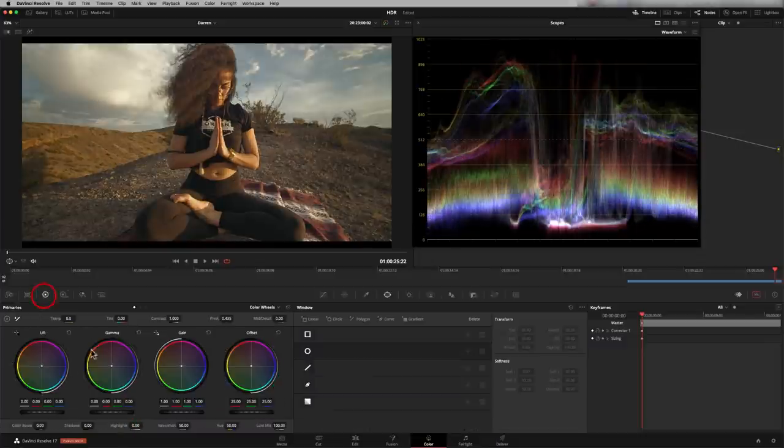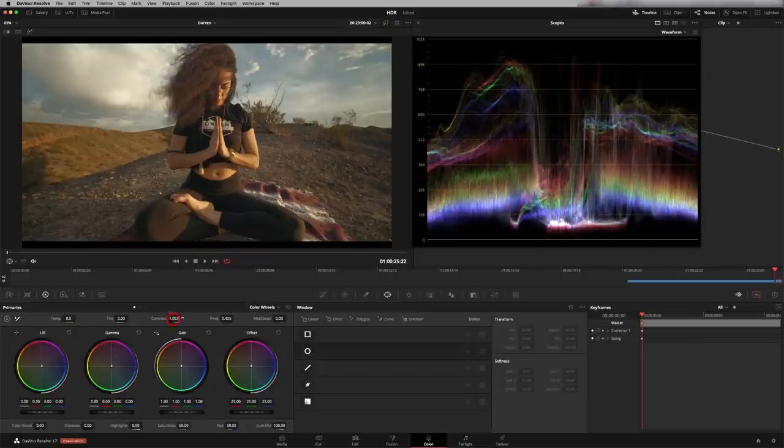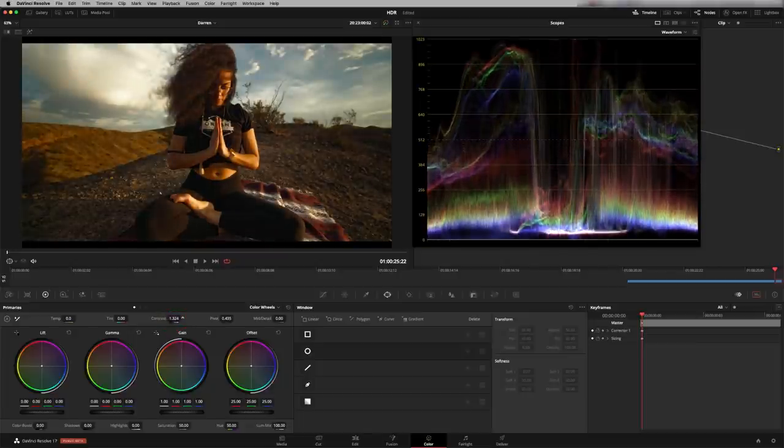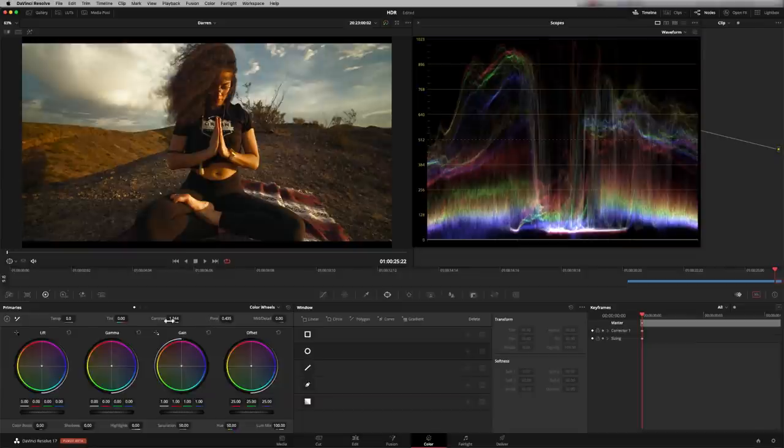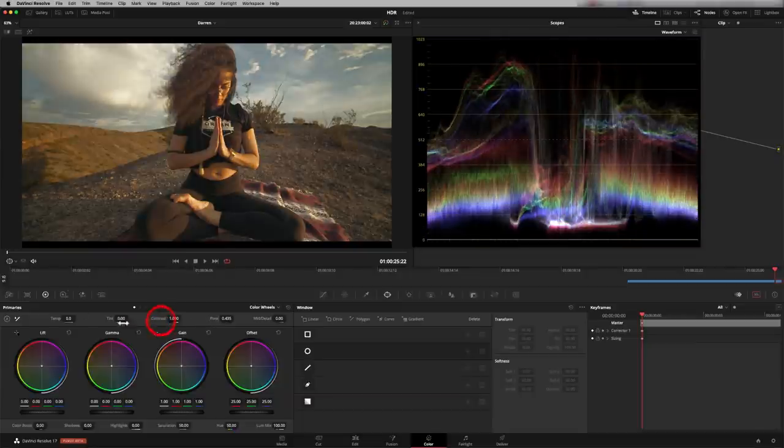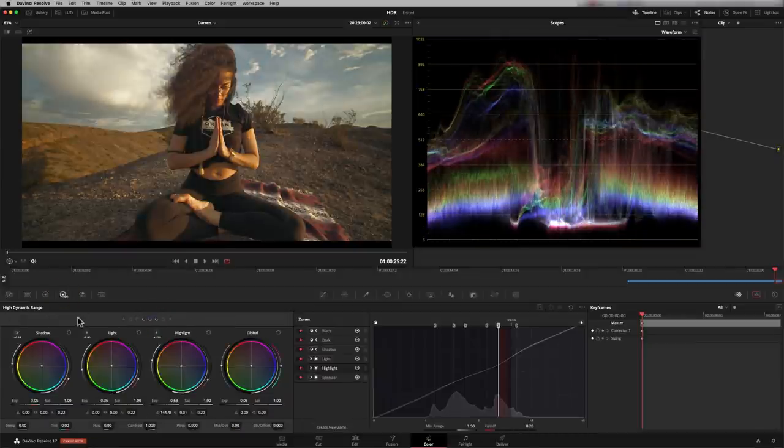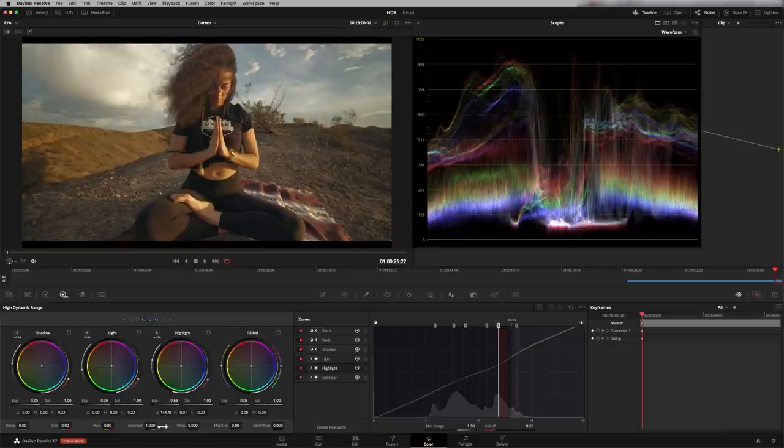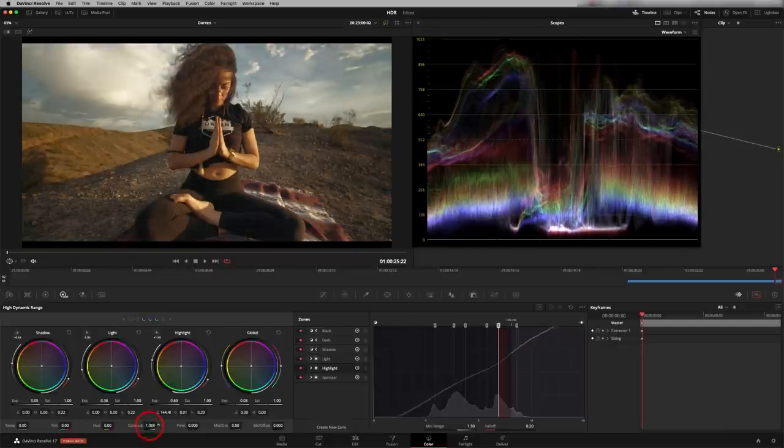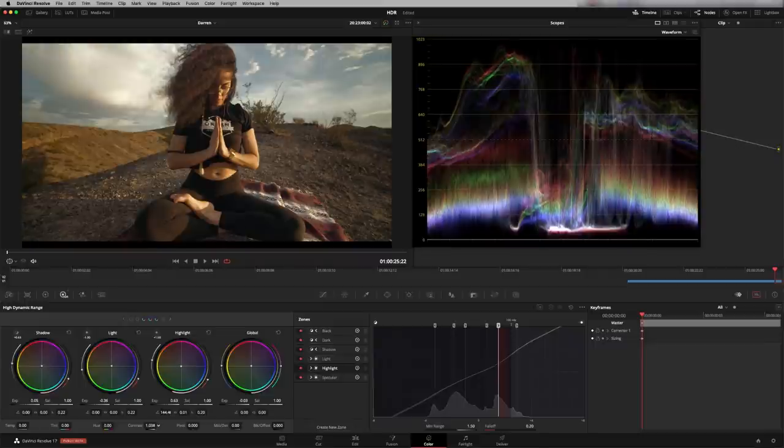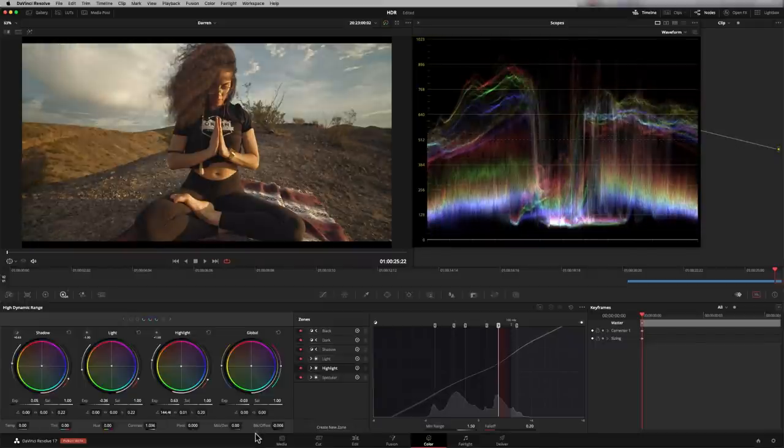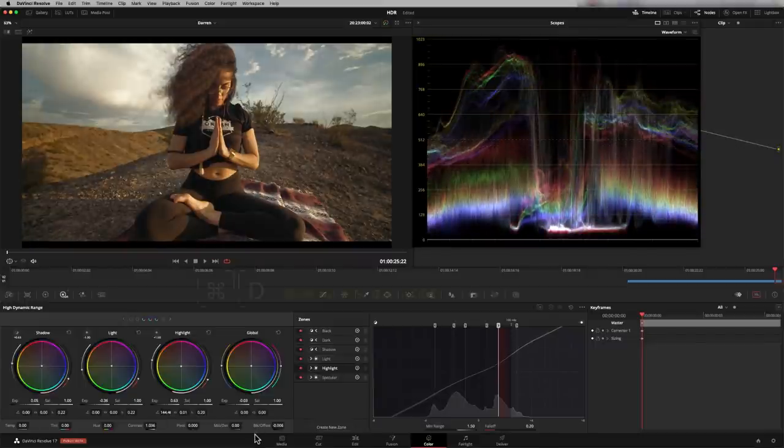And if I show you that in the primary control, you see that you get more saturation as you increase contrast. So it's a very different look. So remember, you can use the HDR tools in SDR. So if you wanted your contrast to behave like this, then you want to work in the HDR tools. Let's just put a little bit in there. So let's just see that before and after.